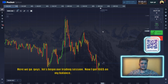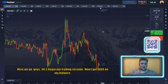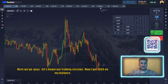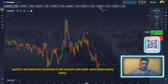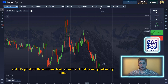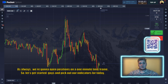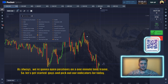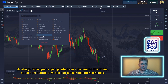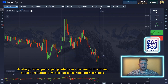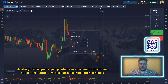Here we go guys, let's begin our trading session. I've got $166 on my balance. Let's put down the maximum trade amount and make some good money today. As always, we're going to open positions on the one-minute time frame. Let's get started and pick out our indicators for today.